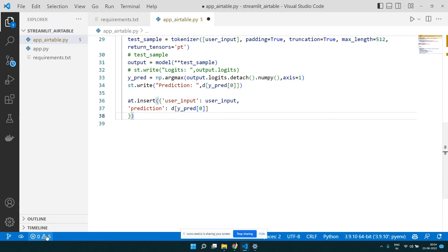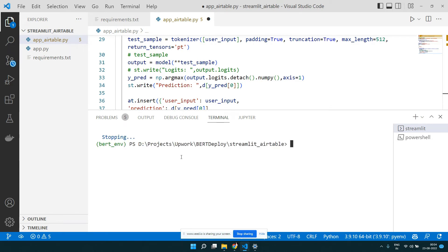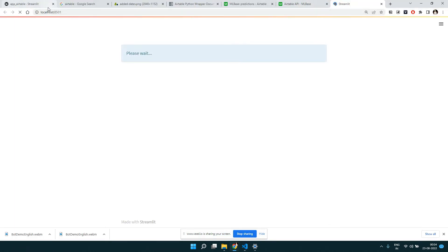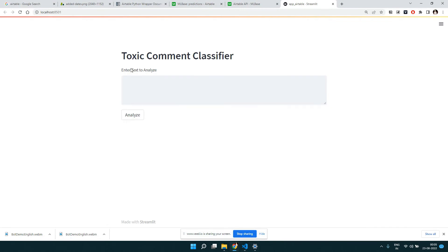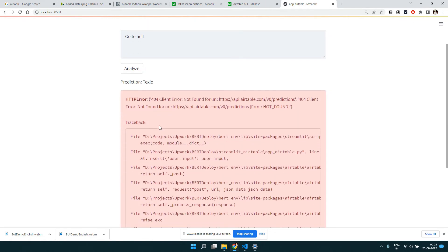Now we have everything — just two lines to set up Airtable and one line to insert. Let's run the application. Exit the terminal and run: 'streamlit run appairtable.py'. It will start the server. First it downloads the transformer model and caches it for subsequent page refreshes. Once loaded, let's try a comment — we're classifying comments as toxic or non-toxic. I type something and click Analyze — it says the prediction is 'toxic'.